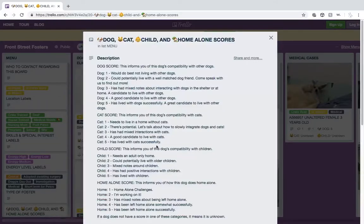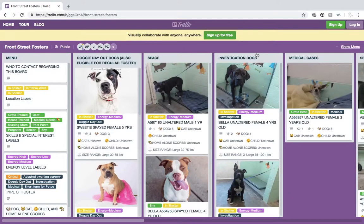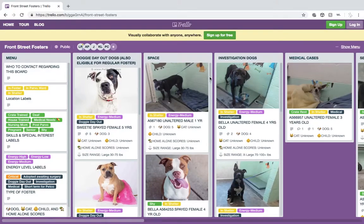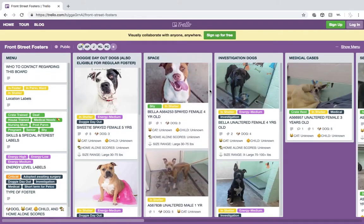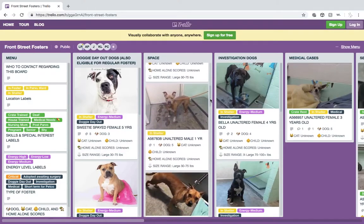Now that we know about the first board, let's see how to maneuver through the rest. The other columns indicate reasons for foster care. You can scroll down the column to see all the dogs available in that section. There may be columns you cannot see, so make sure to scroll to the right to see all the columns.